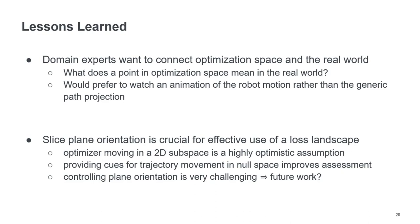And another thing that we noticed is that using the loss landscape is quite tricky because the plane orientation is crucial for effective use of that. So there's an implicit assumption on the trajectory when using this technique that it is moving only in a 2D subspace. And this is highly optimistic.